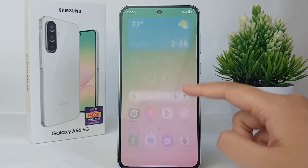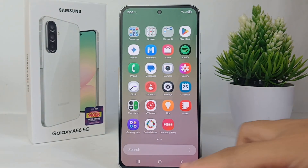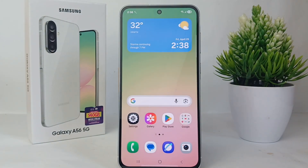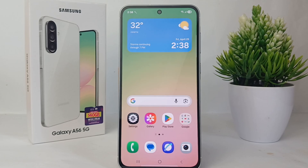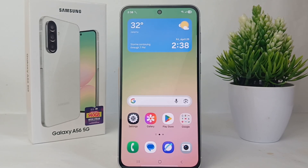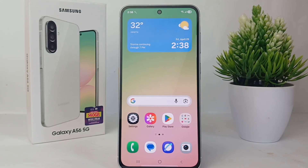If the time on your cell phone doesn't match the time in your area, don't worry, because on your Samsung Galaxy A56 you can easily change the time as you want. It's very easy, so without any further ado, let's get started with the tutorial.